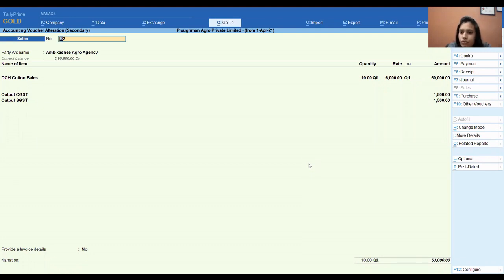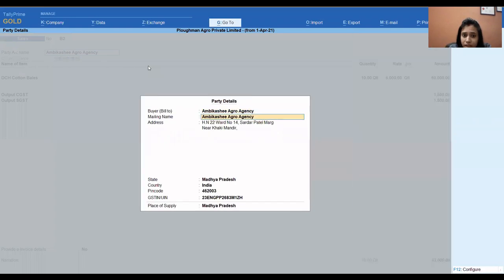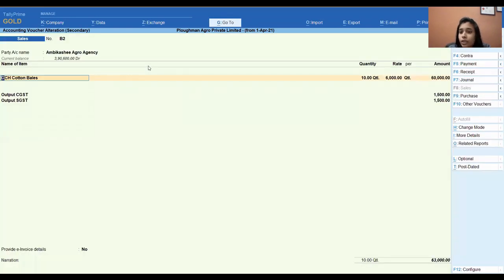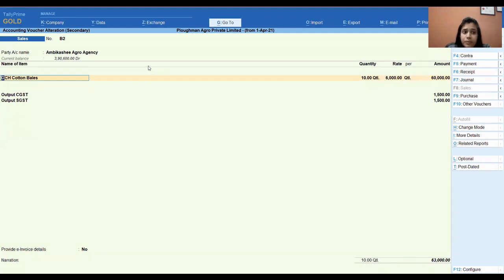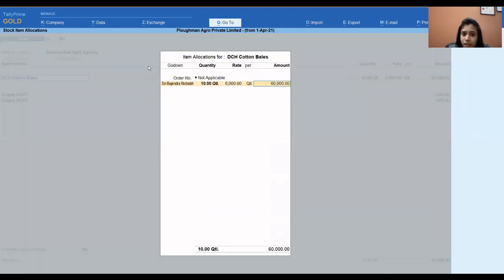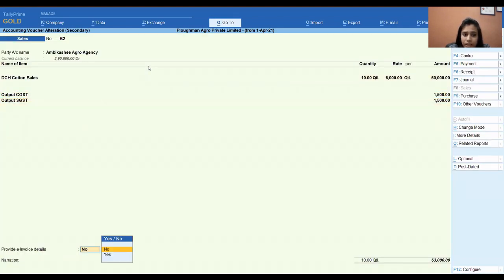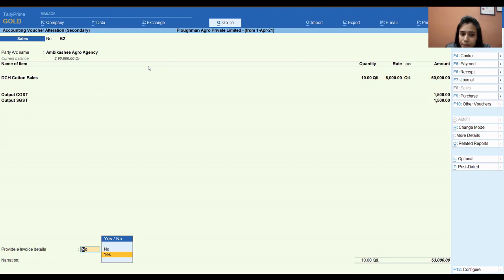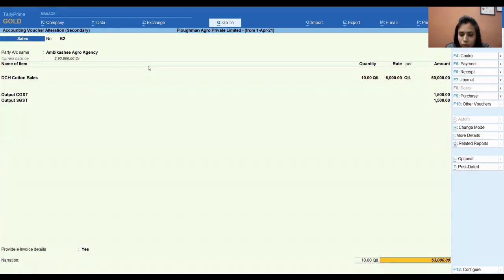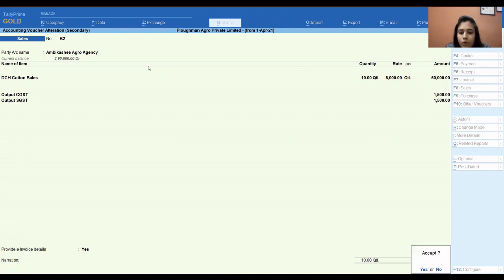You will enter the sale voucher — voucher number, date, party name. Dispatch details and party details should be complete because all the details are needed for the invoice. Select the item, quantity, rate, then select CGST and SGST. It is important to provide all invoice details. Click Yes and give the bill-to place and ship-to place. The invoice details will be automatically generated when you fill in all the details. Then accept and press Yes.